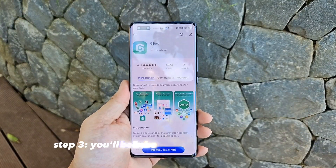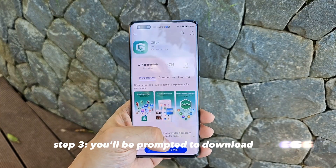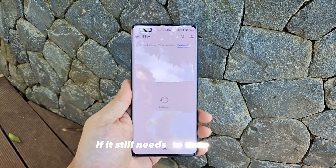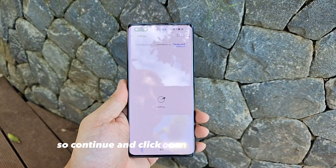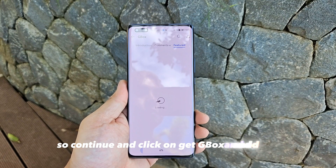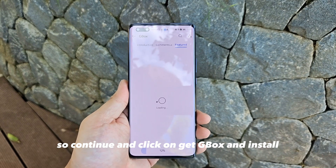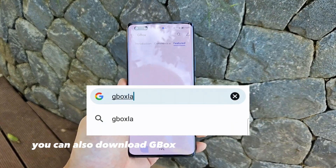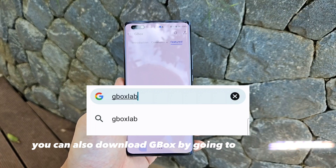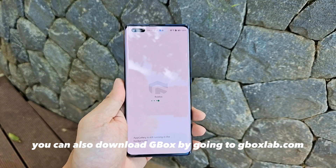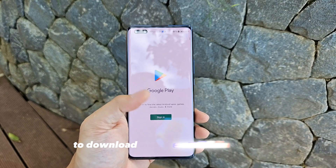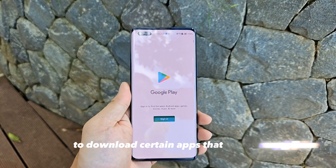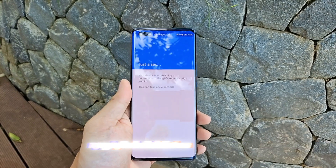Step three: you will be prompted to download Gbox if it still needs to be installed. So continue and click on Get Gbox and Install. You can also download Gbox by going to gboxlab.com. You may need to sign in to Google Play Store to download certain apps that require synchronization with your Google account.